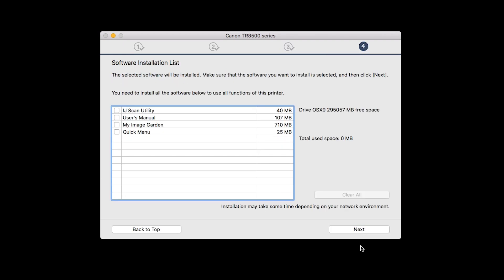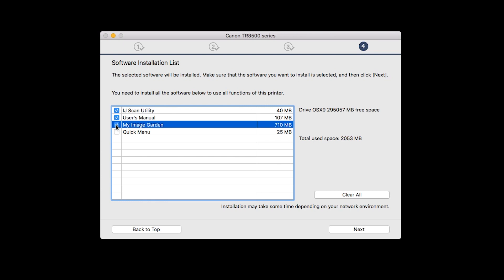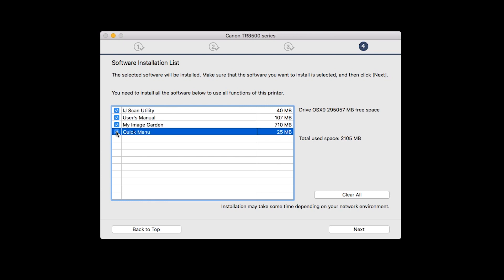A list of applications will appear. Make sure that the software you want to install is selected. And then click Next.